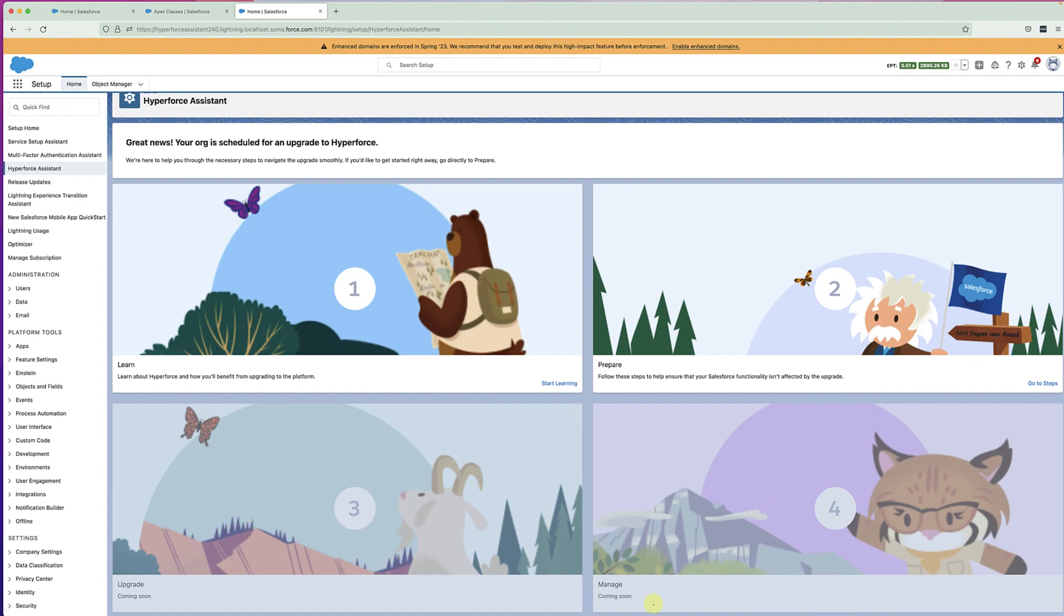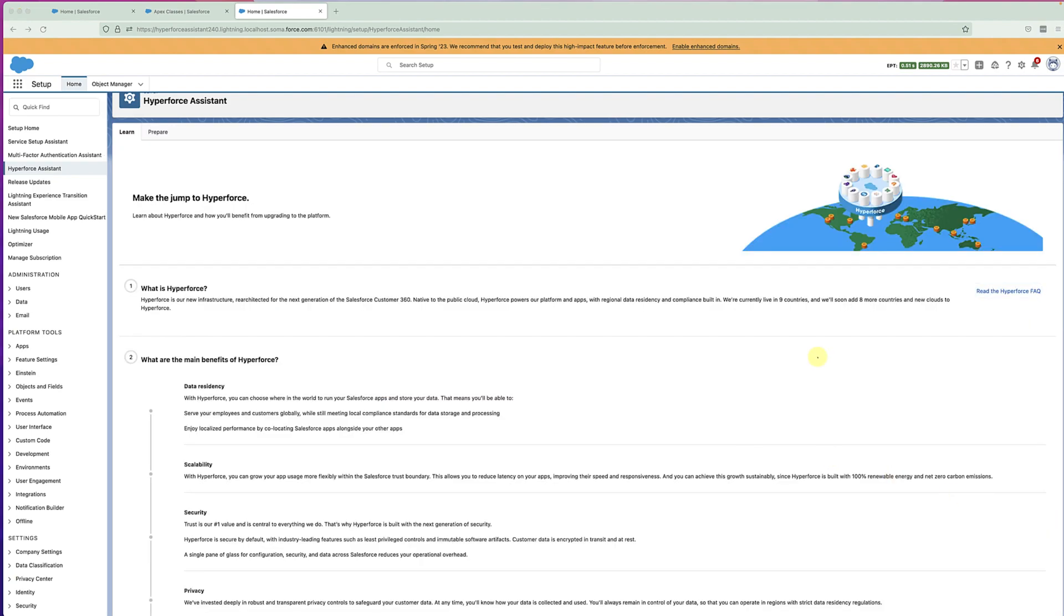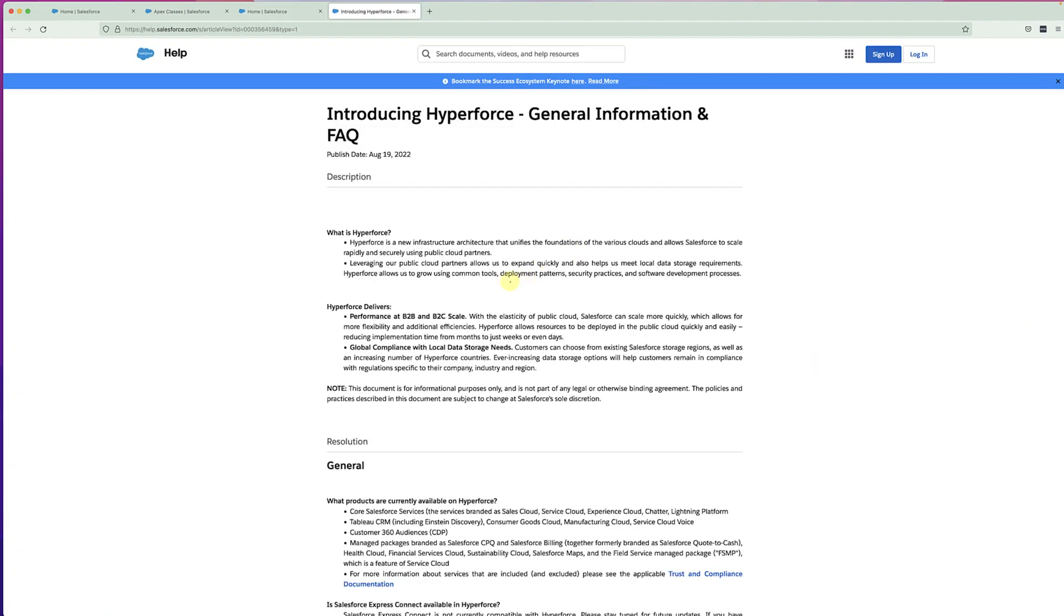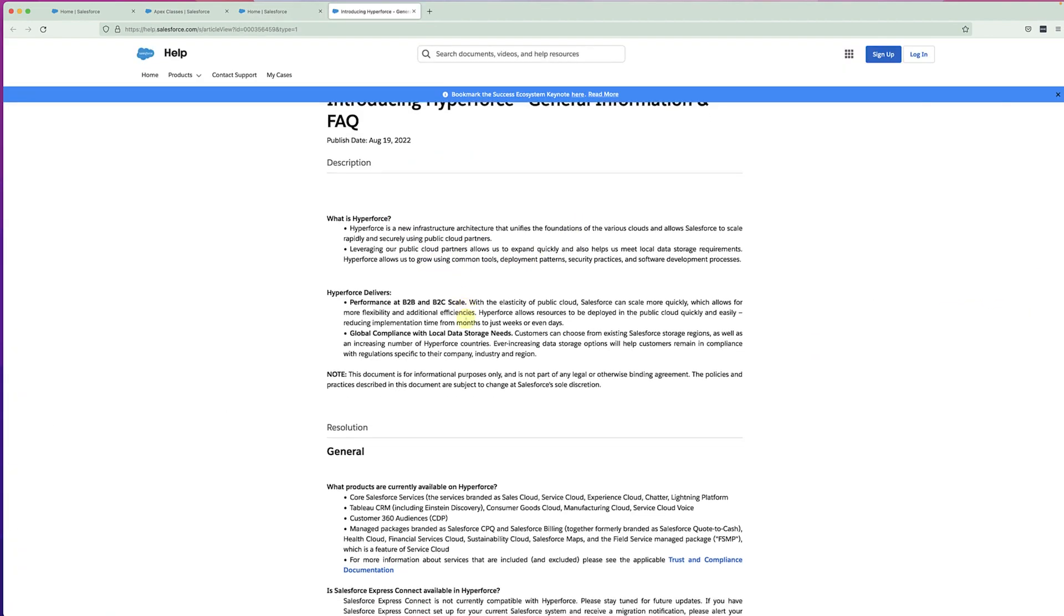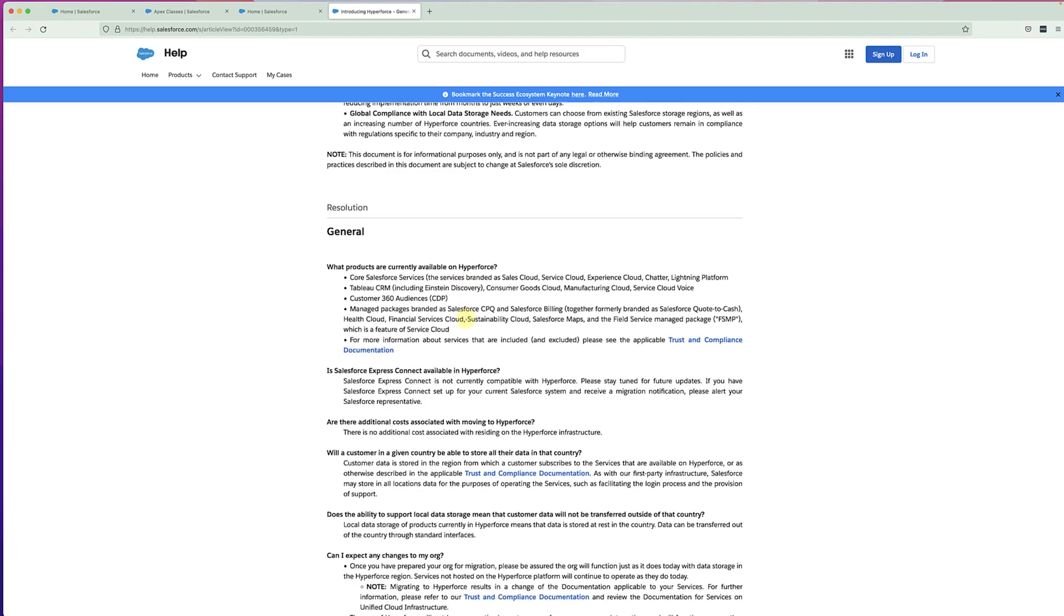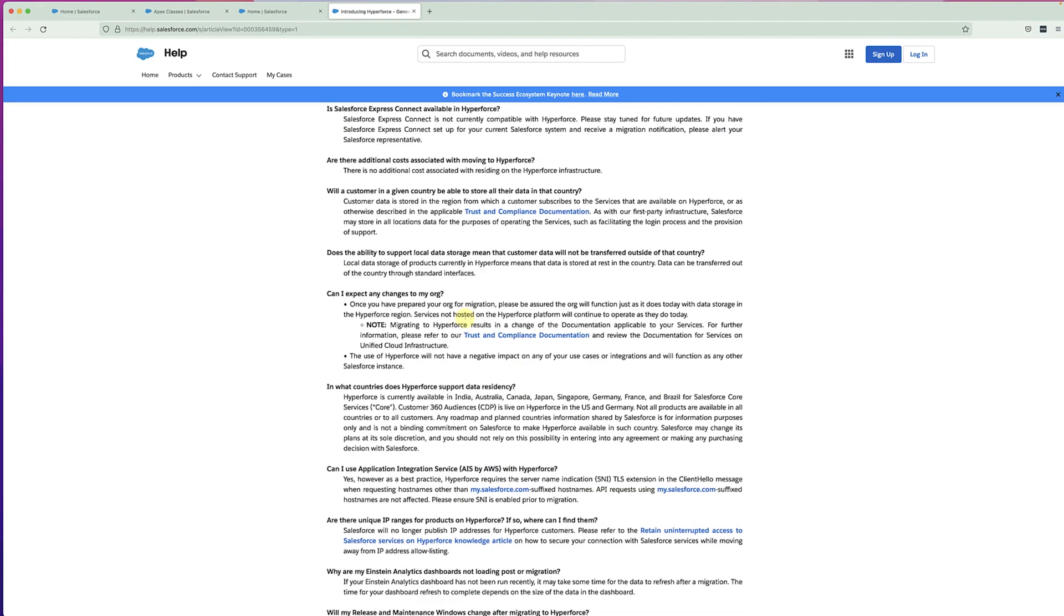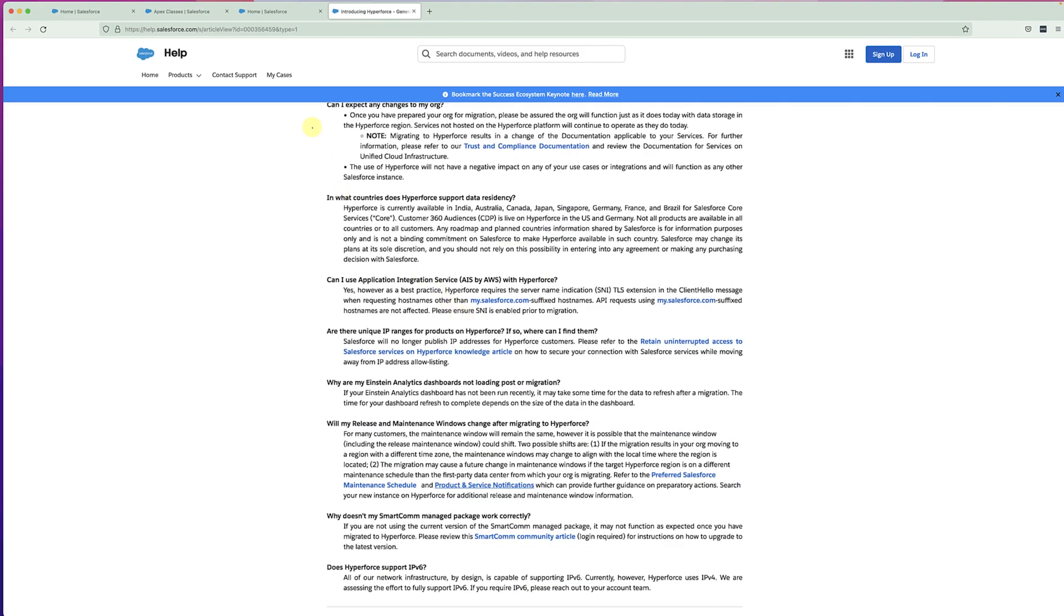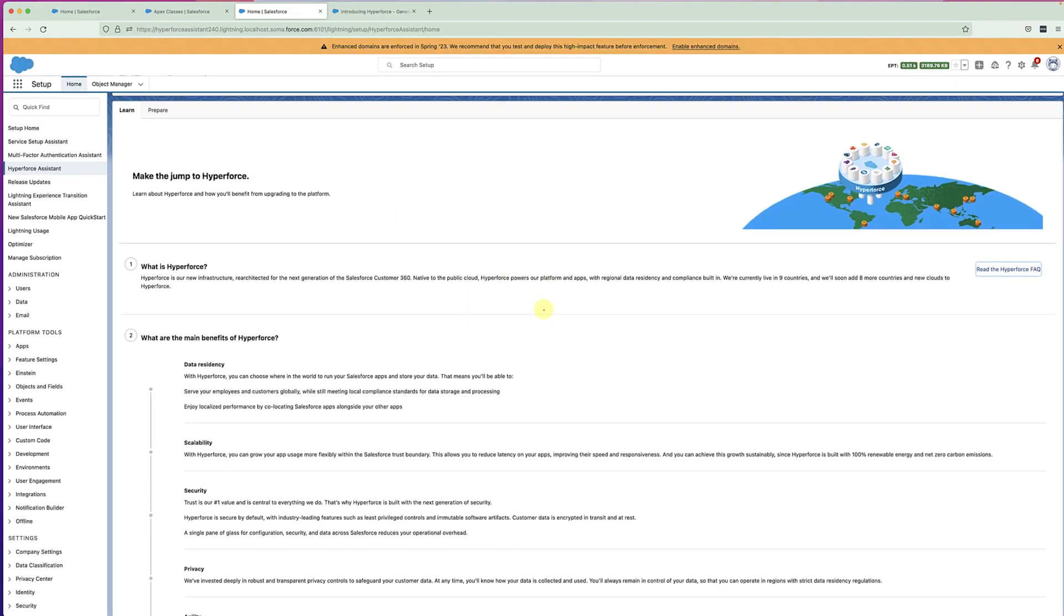Clicking on the learn tile will take you to the learn page in Hyperforce Assistant. This page will talk about what Hyperforce is and what are the benefits. And there's also a link to the FAQ page, and you should bookmark that link.